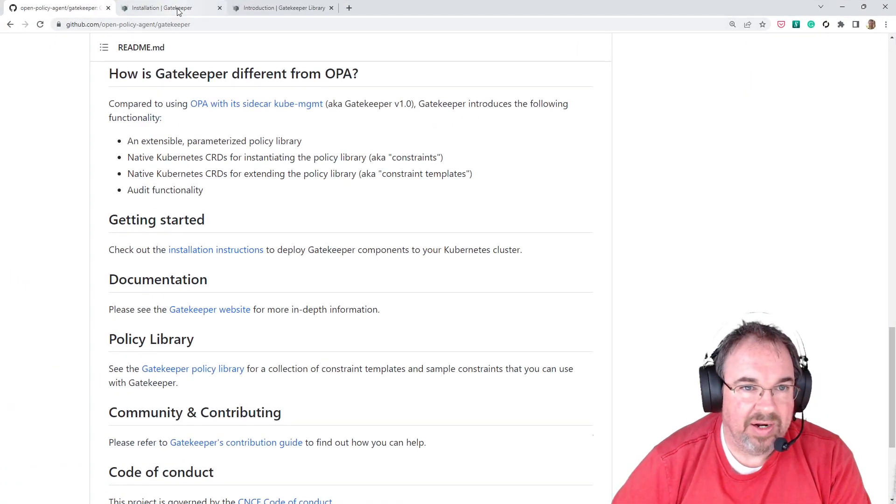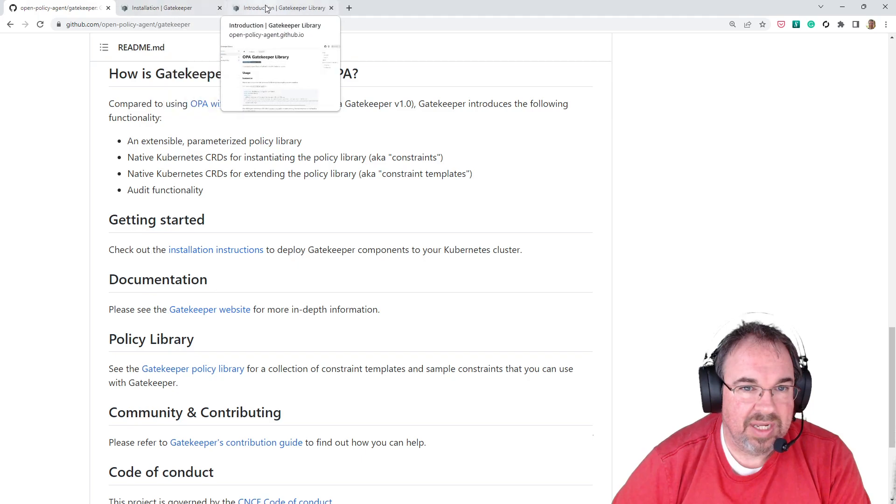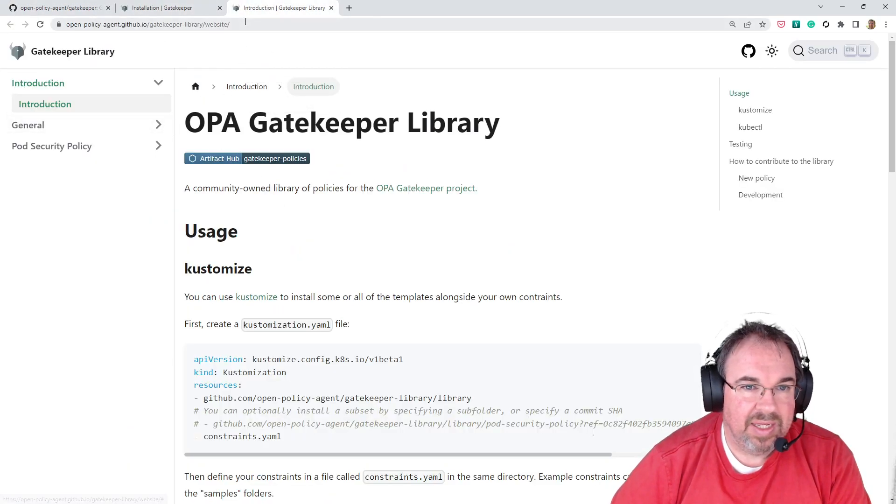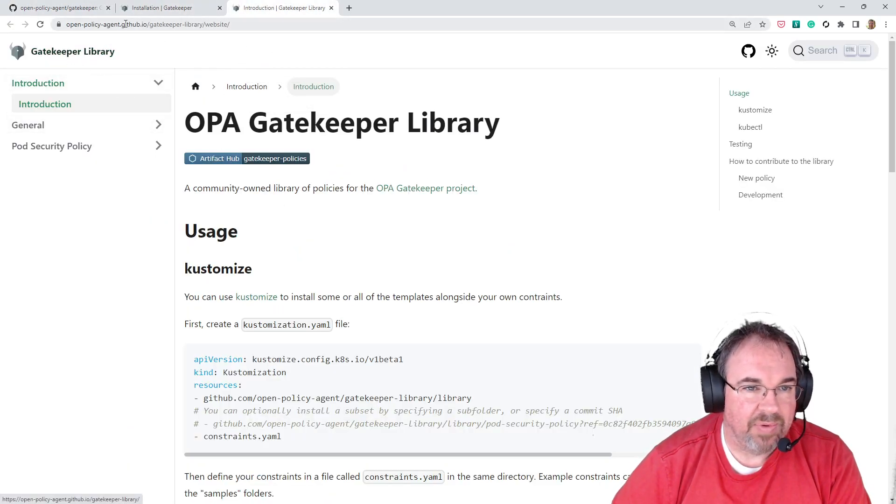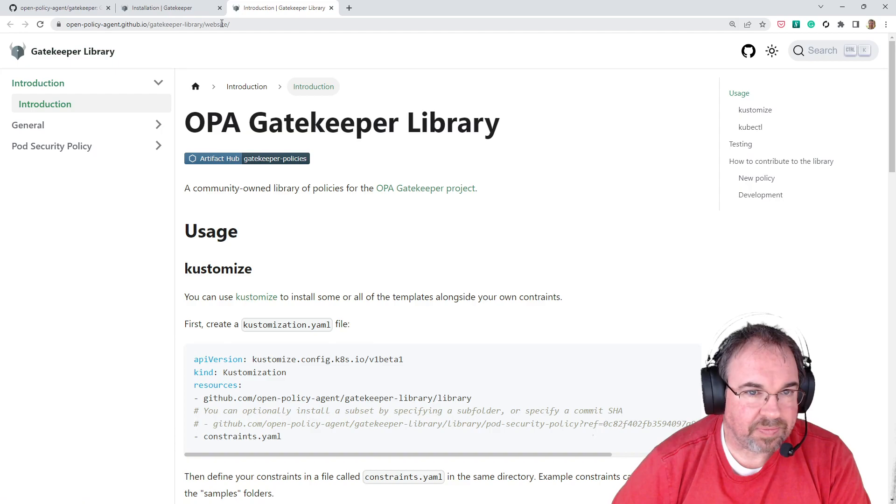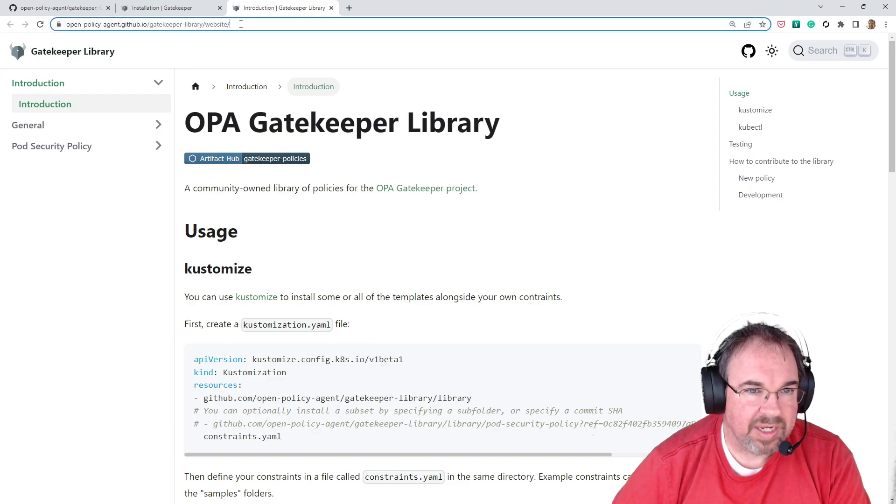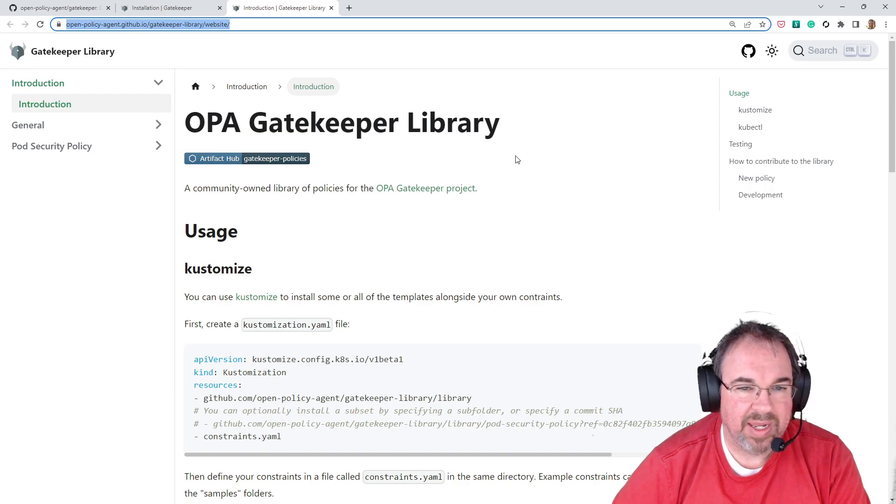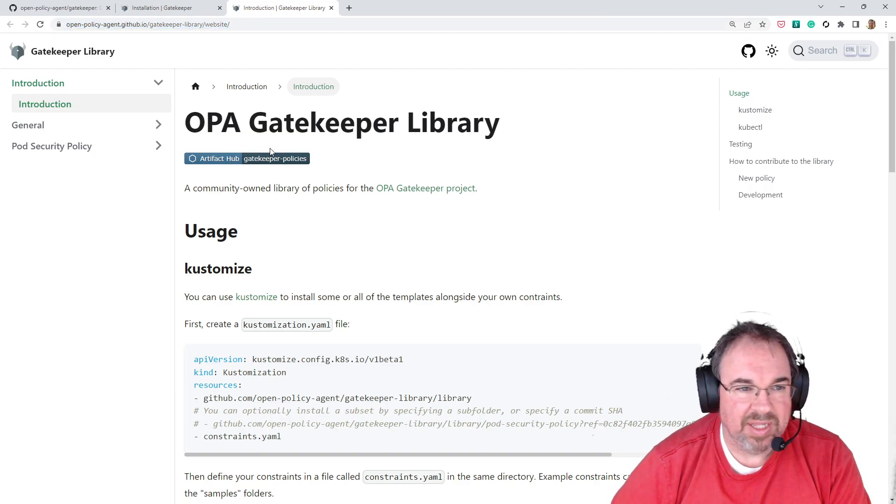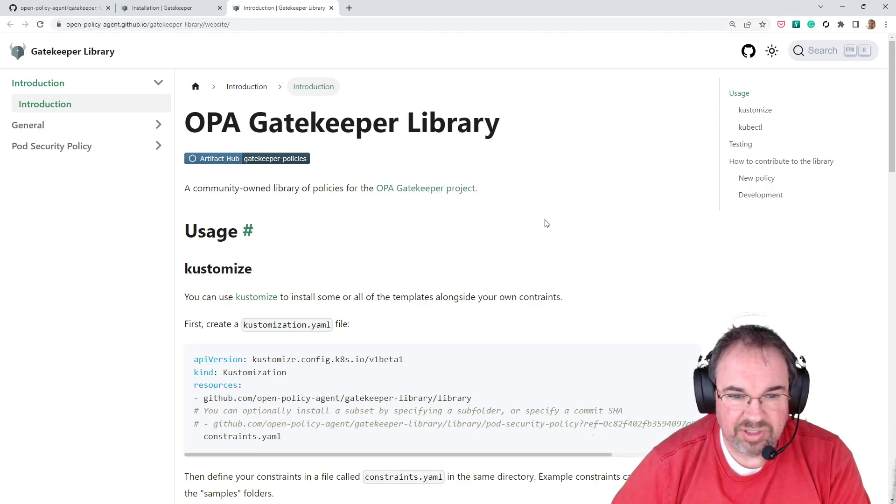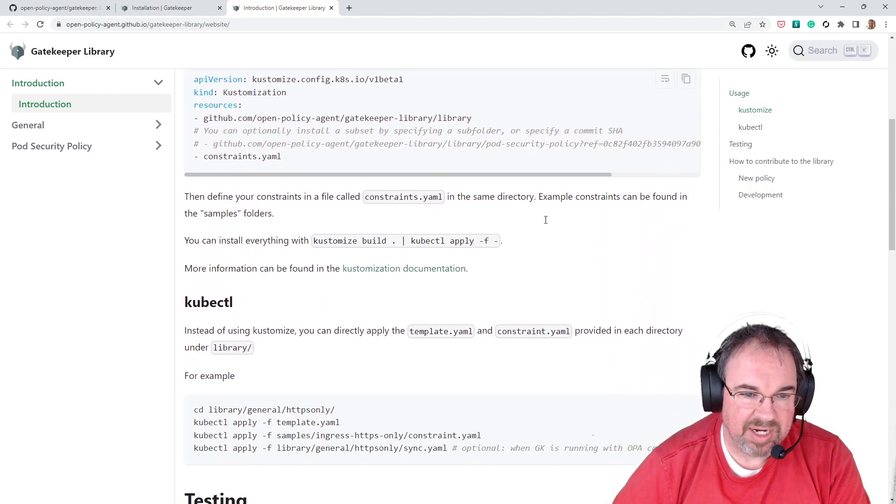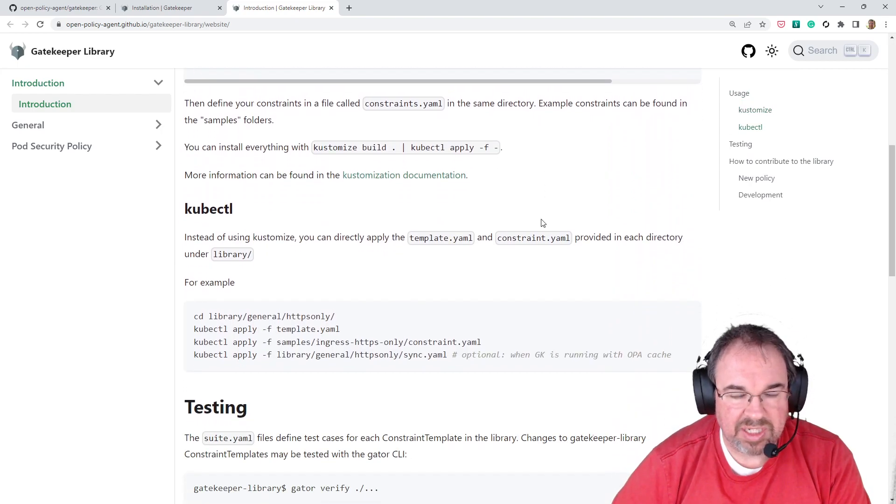There is a Gatekeeper library. It's linked. The Open Policy Agent GitHub.io Gatekeeper library has a lot of different instructions on here, but it tells you how to set it up.